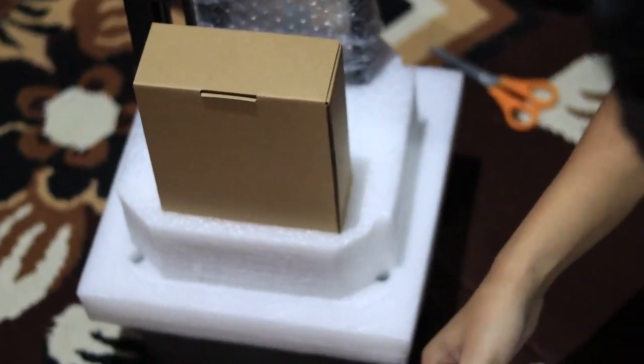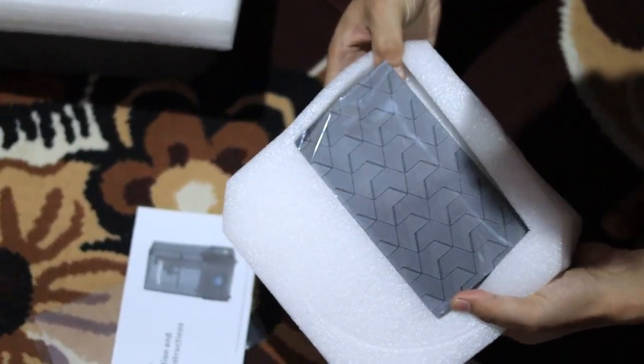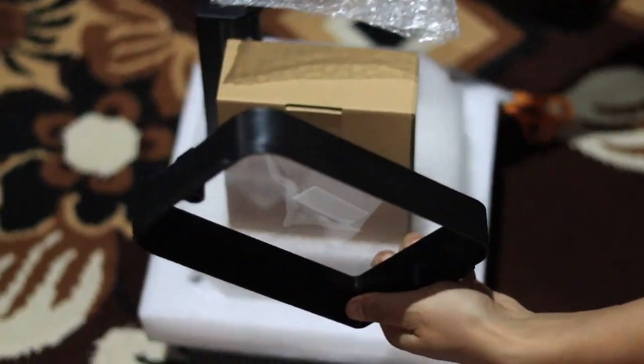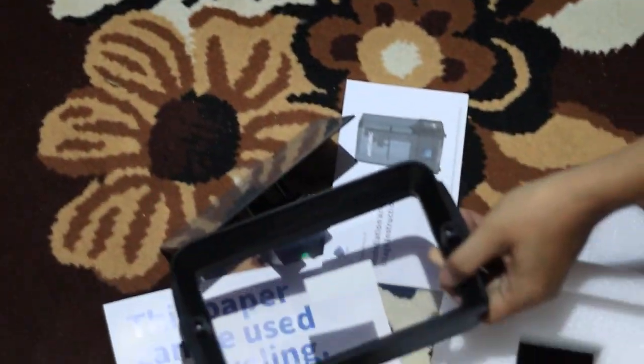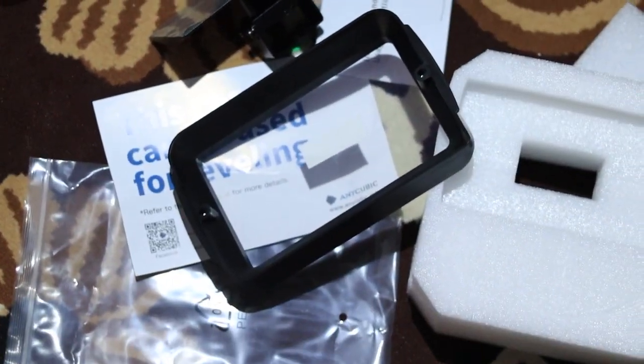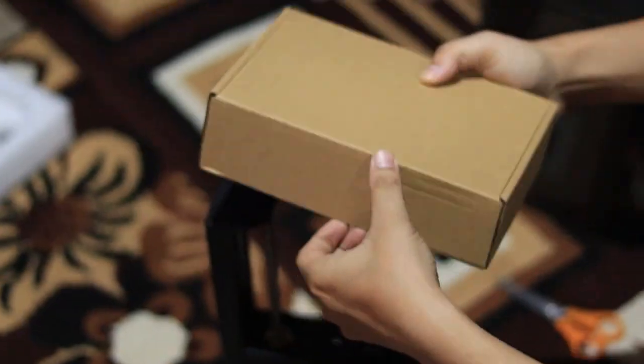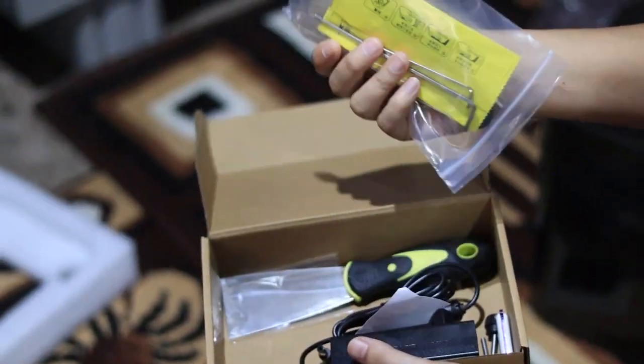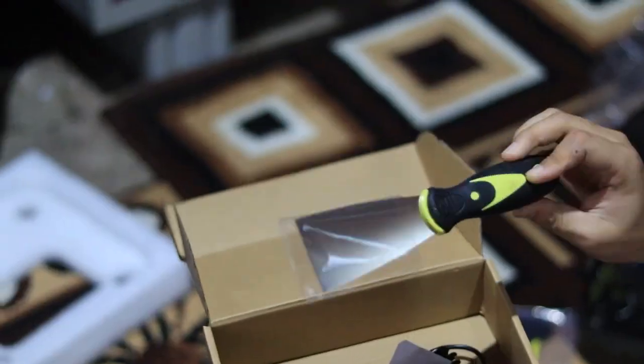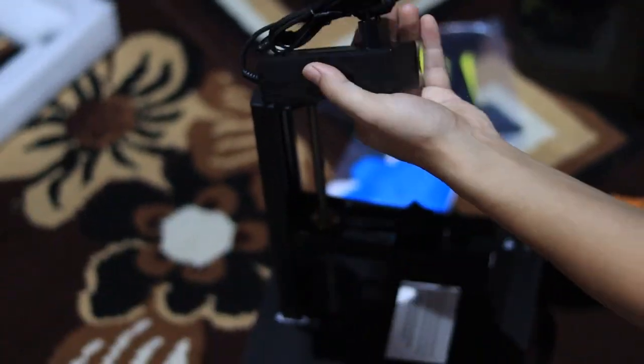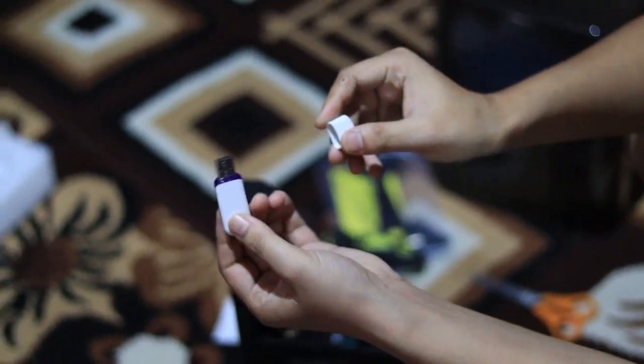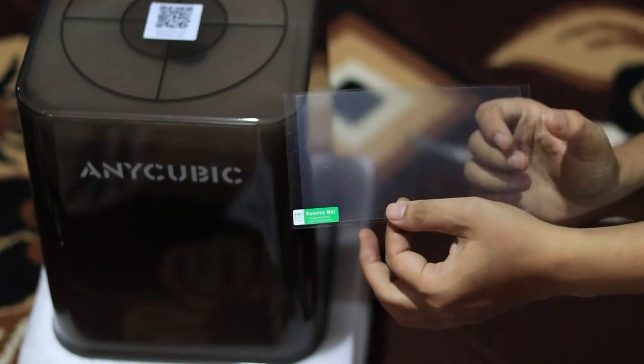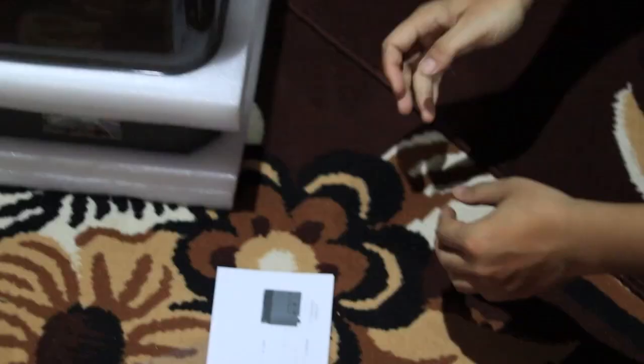Inside the box you get quite a lot of stuff. Apart from the printer itself, you'll find the printing bed, the resin tray—I don't know the exact technical name, but it's where we pour the resin, so I'll just call it the tray—a pair of gloves, a small toolkit, power cable, USB pen drive, some screws, a microfiber cloth for cleaning, leveling paper, a few stickers, and a manual to help you set everything up.